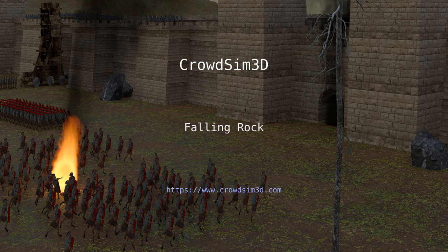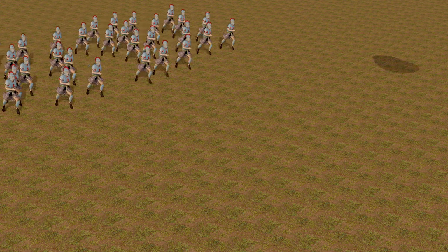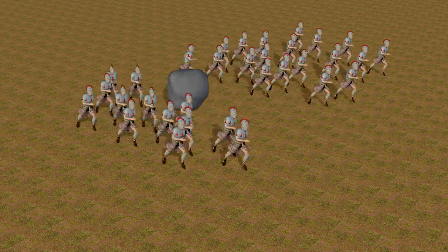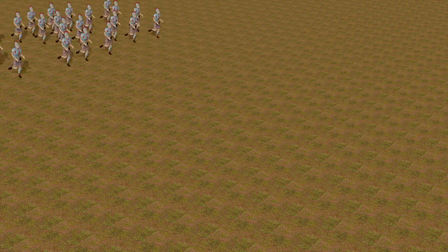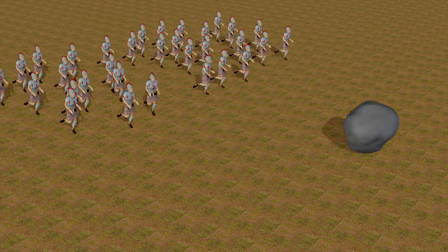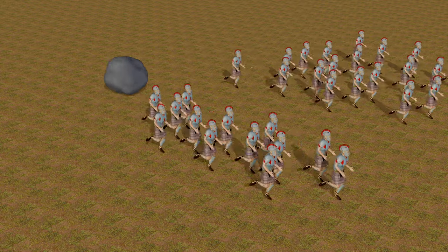Hi, welcome to this tutorial about CrowdSim 3D. In this tutorial we will show you how to set up a similar scene where a running crowd will avoid a rock that falls from the sky.